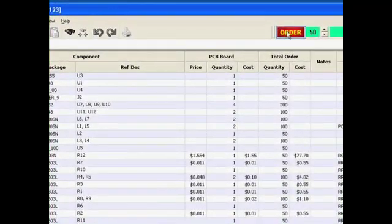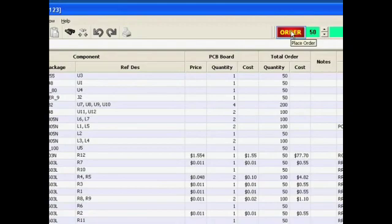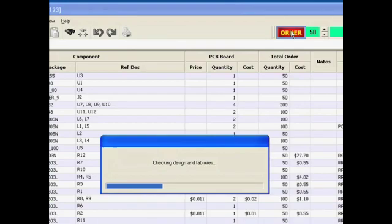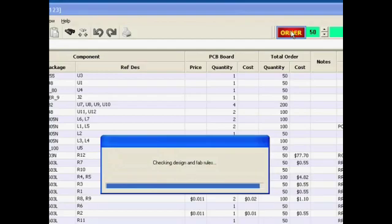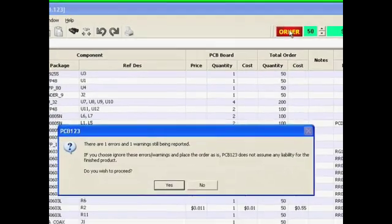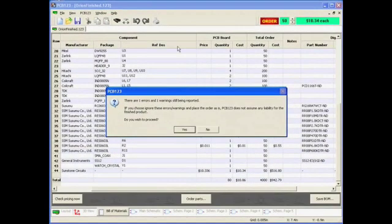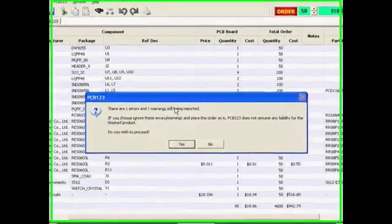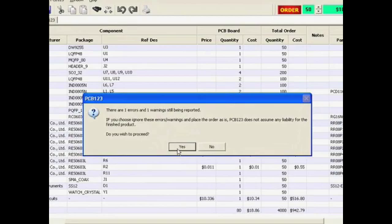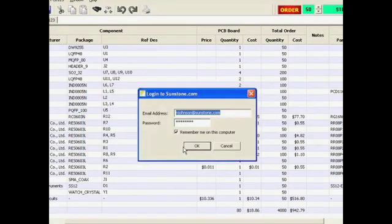In order to start the manufacturing process for the boards themselves, I would click the Order button here. The first thing PCB123 will do is run a complete batch verification of all the manufacturing DRCs and fabrication rules. In this particular design, there is one error and one warning. I have already reviewed those and signed them off as being not a factor for me, so I will continue to proceed.